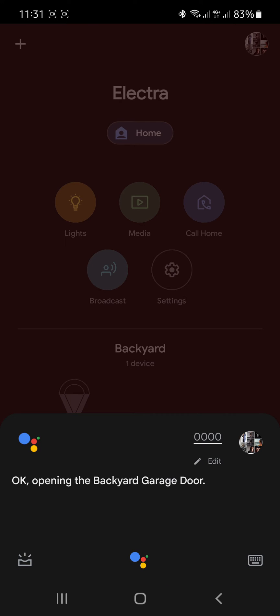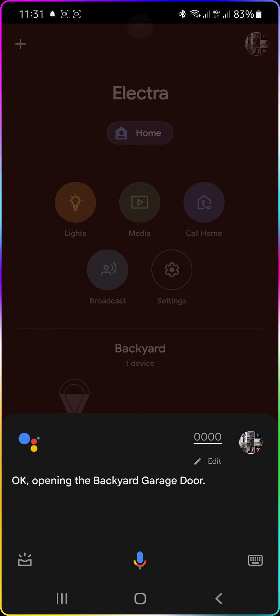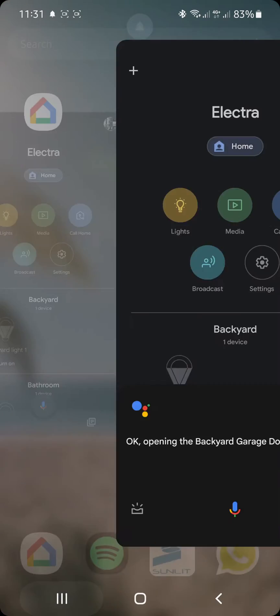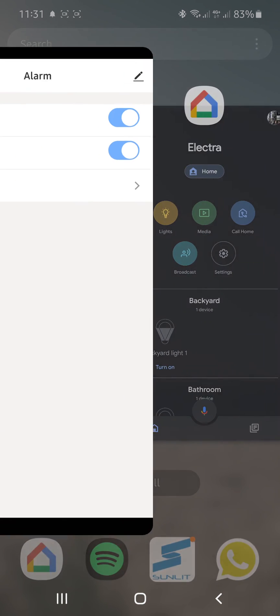Okay, opening the backyard garage door. And there we go. It's now opening the garage door. Got the notification already.